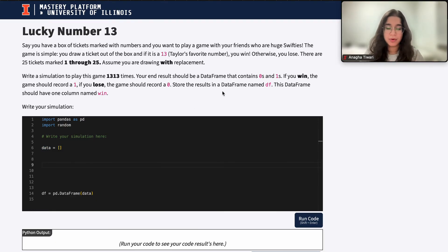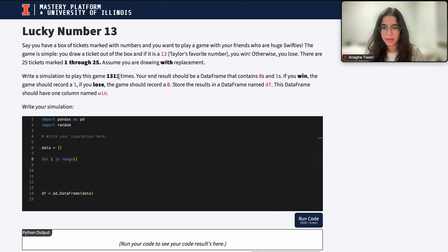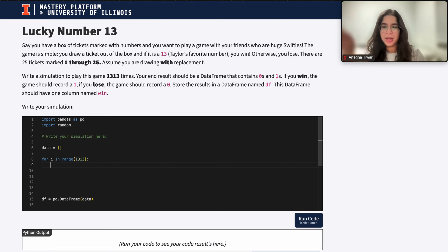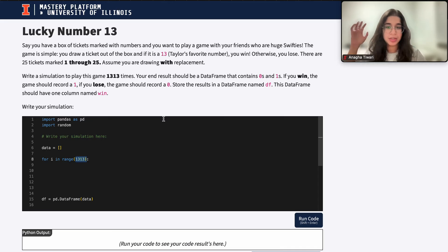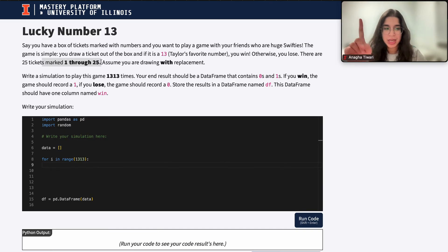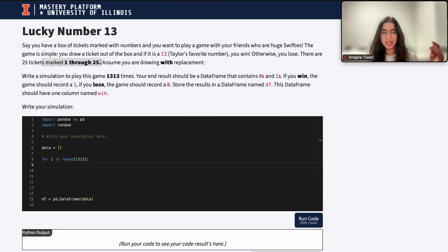When we code our for loop, it's going to be: for i in range, and we're going to play the game 1313 times. Each iteration of our for loop basically represents one simulation — playing the game once. So if I want to play the game 1313 times, there will be that many iterations. In each iteration, I want to draw the ticket out of my box — I have 25 tickets marked 1 through 25, and the first step is drawing that ticket.